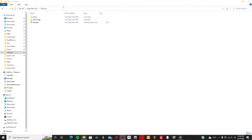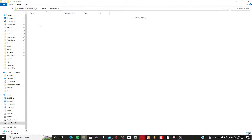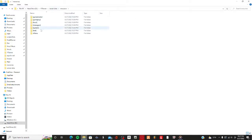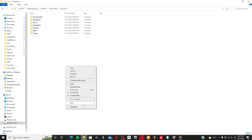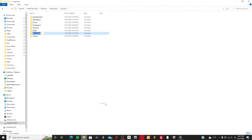You want to go to your FiveM server directory — it's either in ZAP Hosting or your FileZilla, whatever you use. For this one it's a local host, so I'll go to server data, then resources, and make a new folder named 'eup stream'.